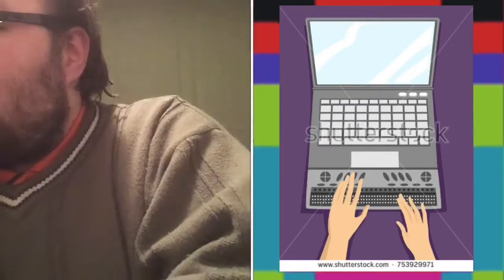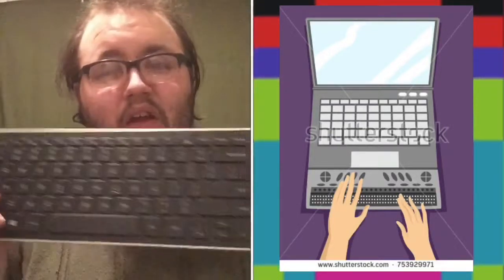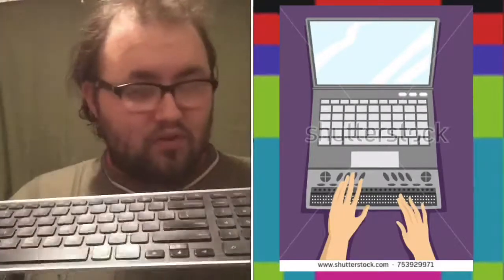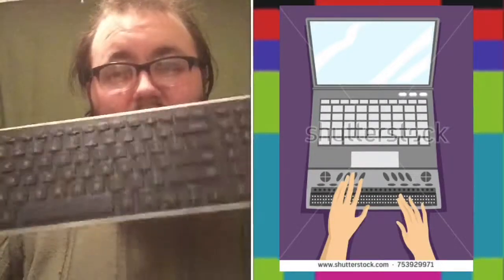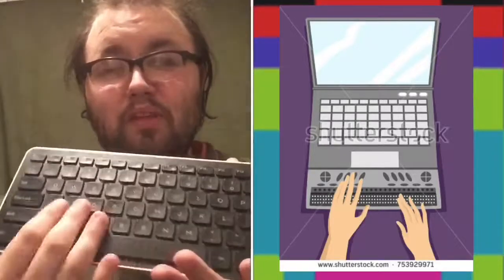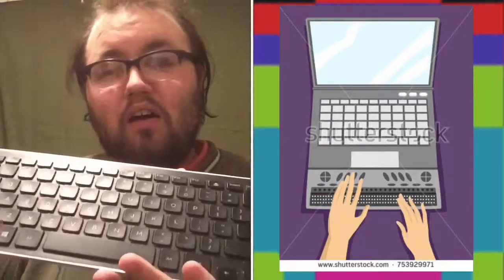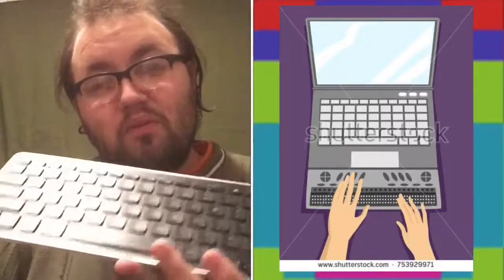So a QWERTY keyboard is your basic standard keyboard. Let me grab it here. So your keyboard will typically look like this. You will typically have your enter keys, your numbers, all those different things. Basically, what you would normally see in a basic keyboard with your computer or what you would get.